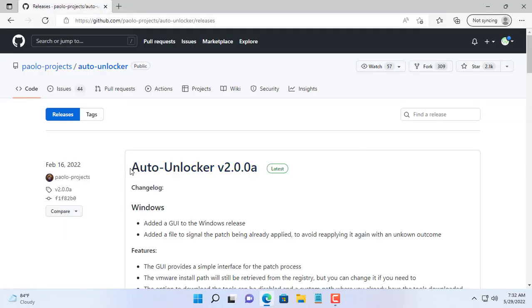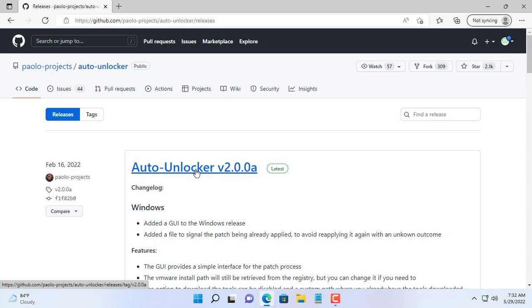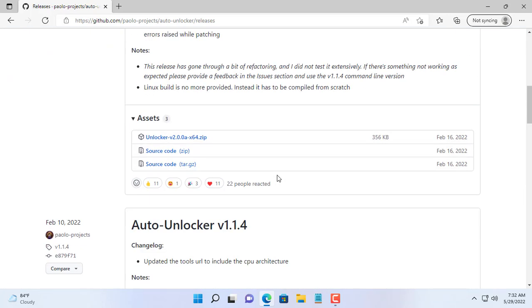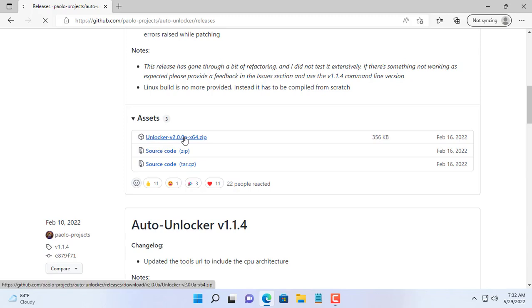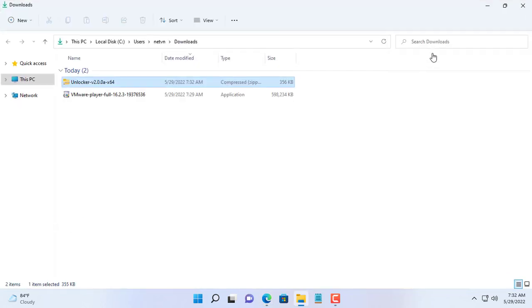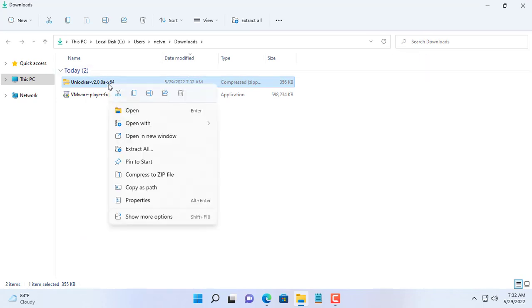By default you can't install macOS on VMware so you need an extra utility. And it's Unlocker, I'll put the download link in the description of this video. You scroll to the bottom of the page and download the zip file.